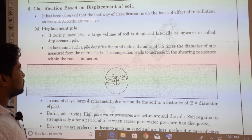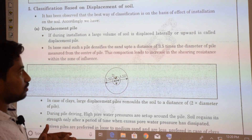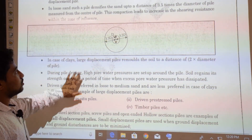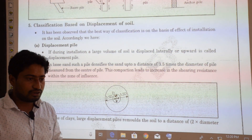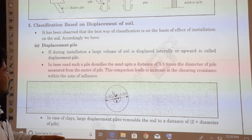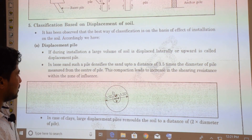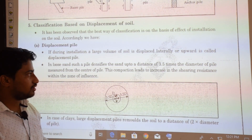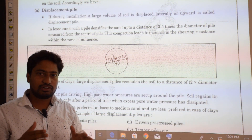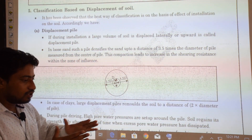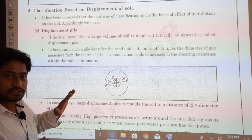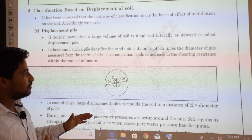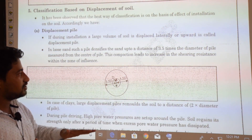Classification based on displacement of soil: the best classification is based on the effect of installation on the soil. Displacement piles are those where driving causes large lateral or upward displacement of soil. In loose sand, a pile densifies the sand up to a distance of 3.5 times the pile diameter measured from the center, increasing shearing resistance within this zone of influence.